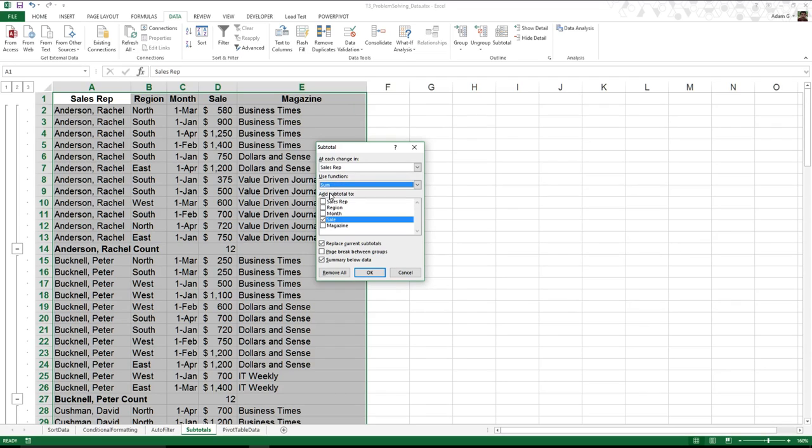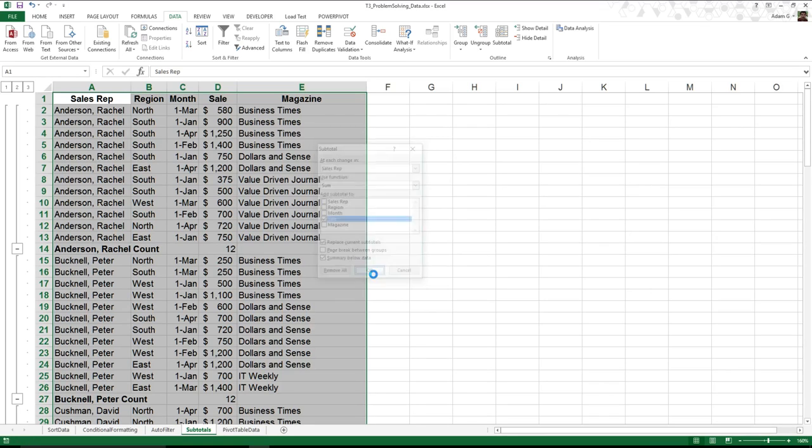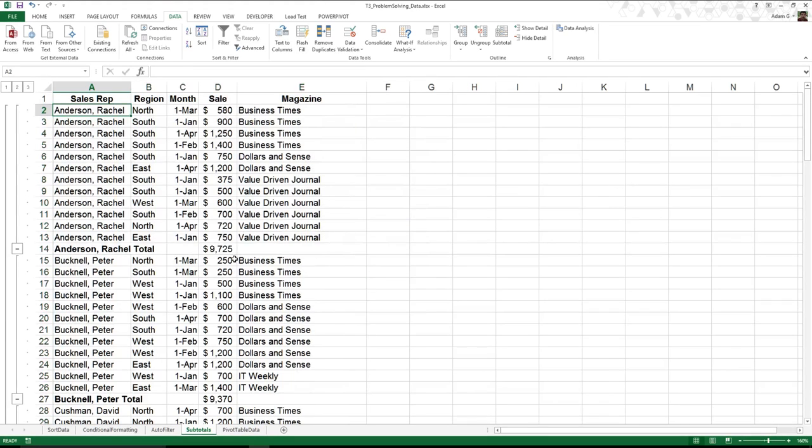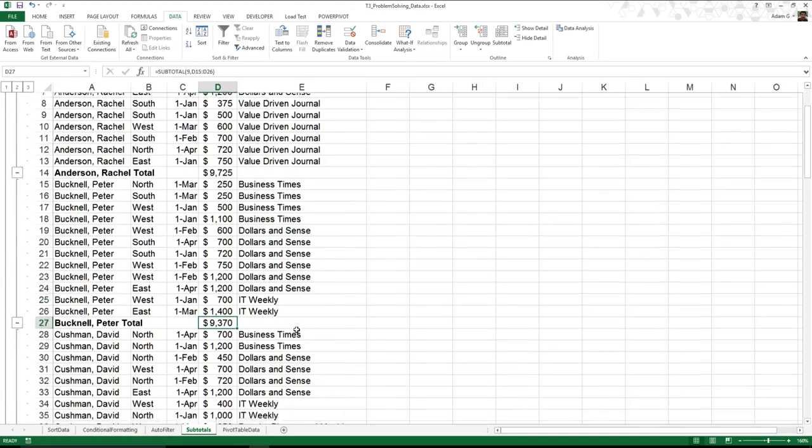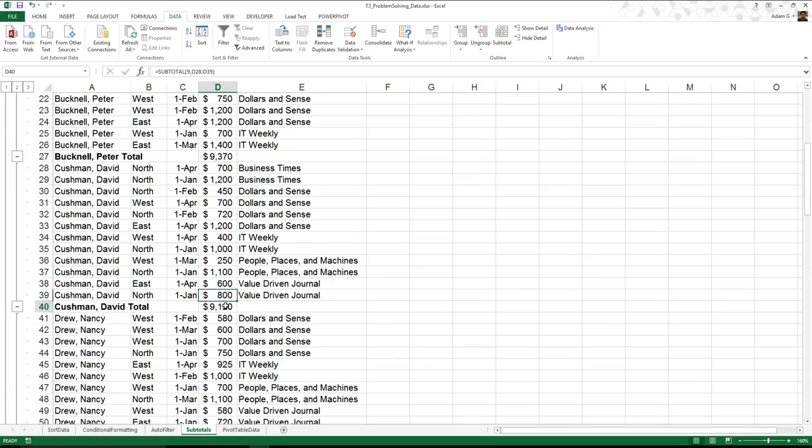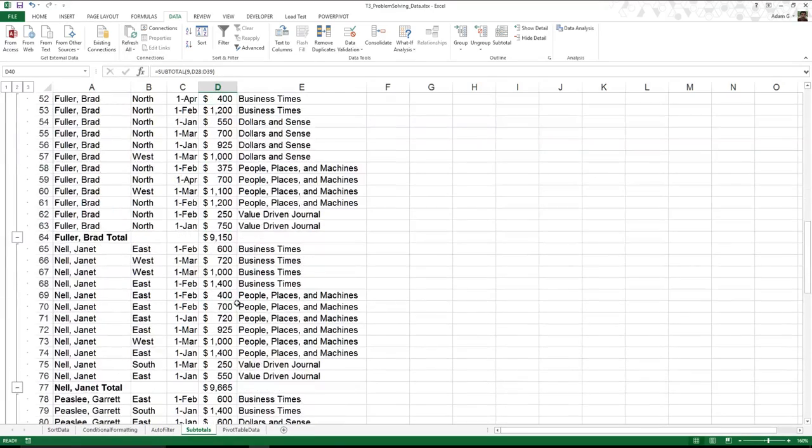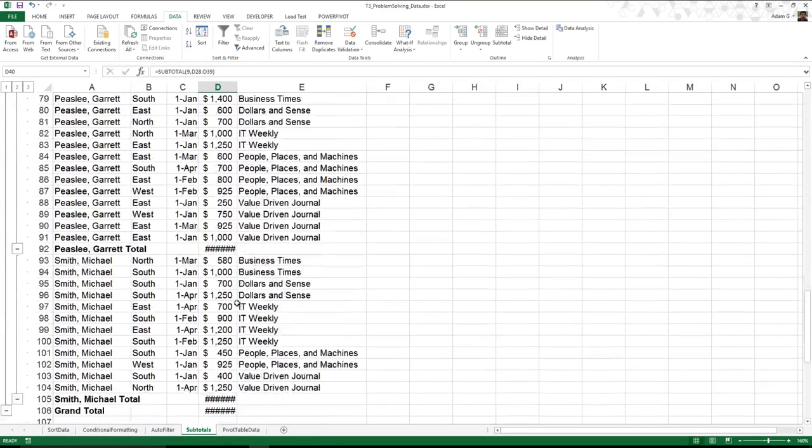Now what I'm saying is show me the total dollar amount in sales each sales rep has given me. I can hit OK, and you can see Rachel has given me $9,725, $9,370, and we can go through. Now, actually this is a good point.